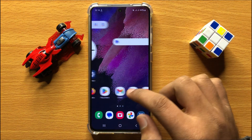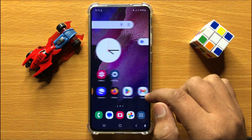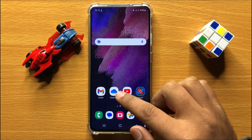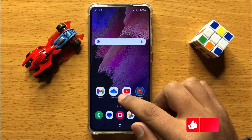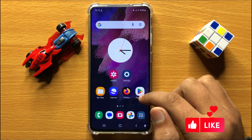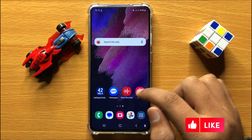Hello everyone. In this video I will show you how to enable or disable auto update system in Samsung Galaxy S24.